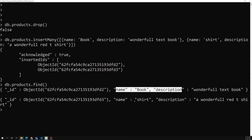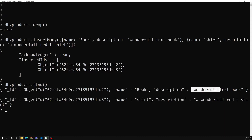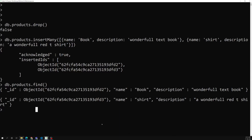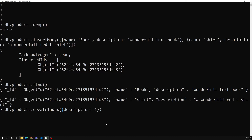Now I want to index this text content so that whenever you search by description using words like 'wonderful', we can retrieve matching documents very fast. If you try db.products.createIndex with description set to 1, it creates a regular index — but that only works when you search the whole text exactly.